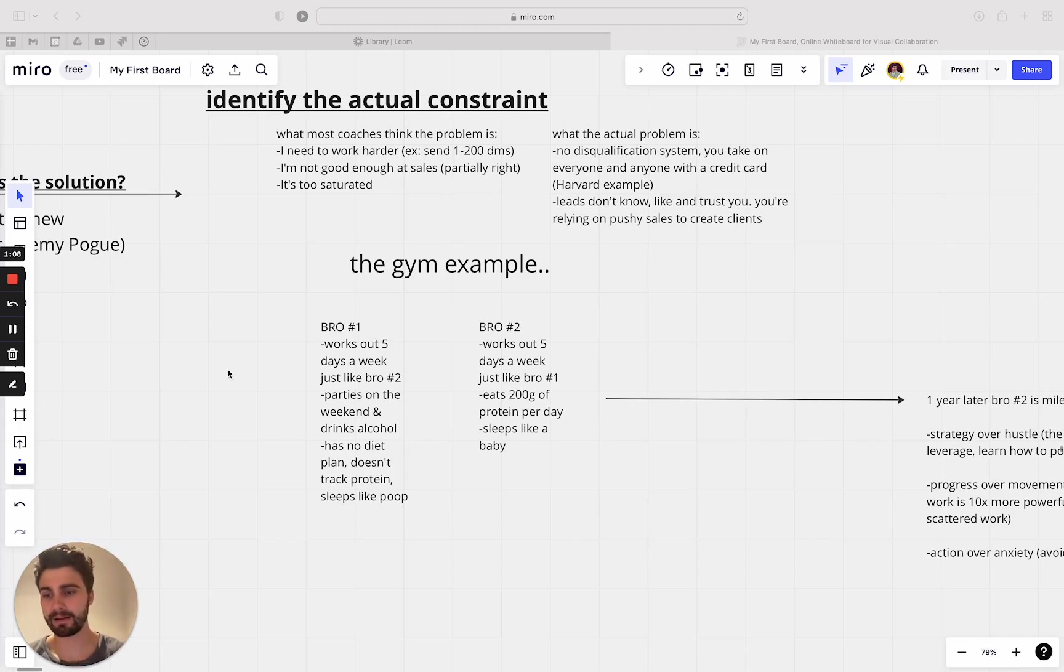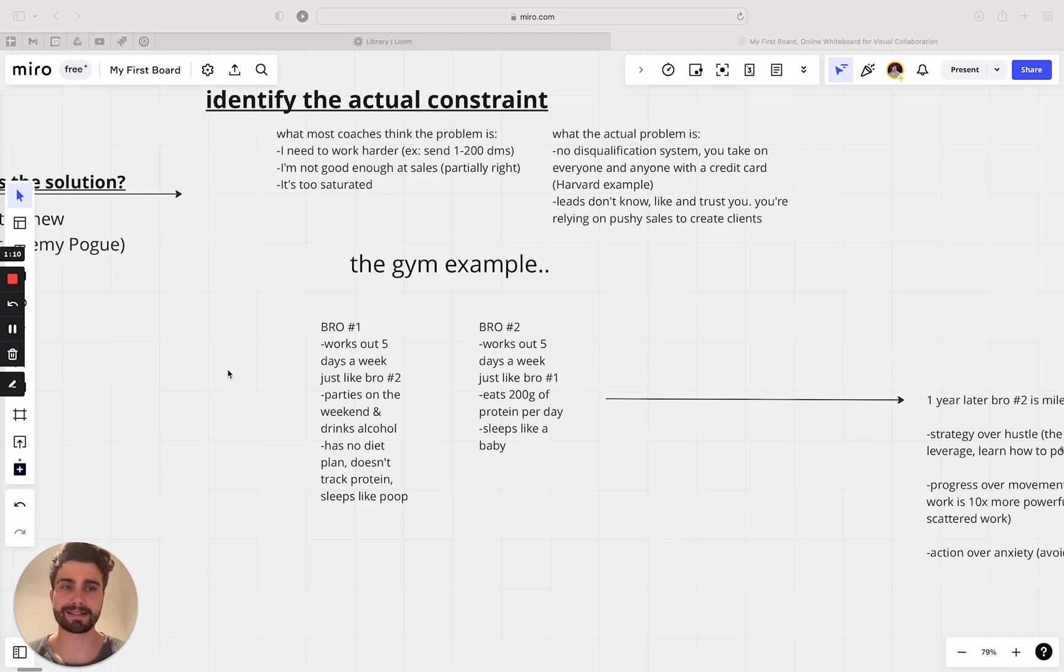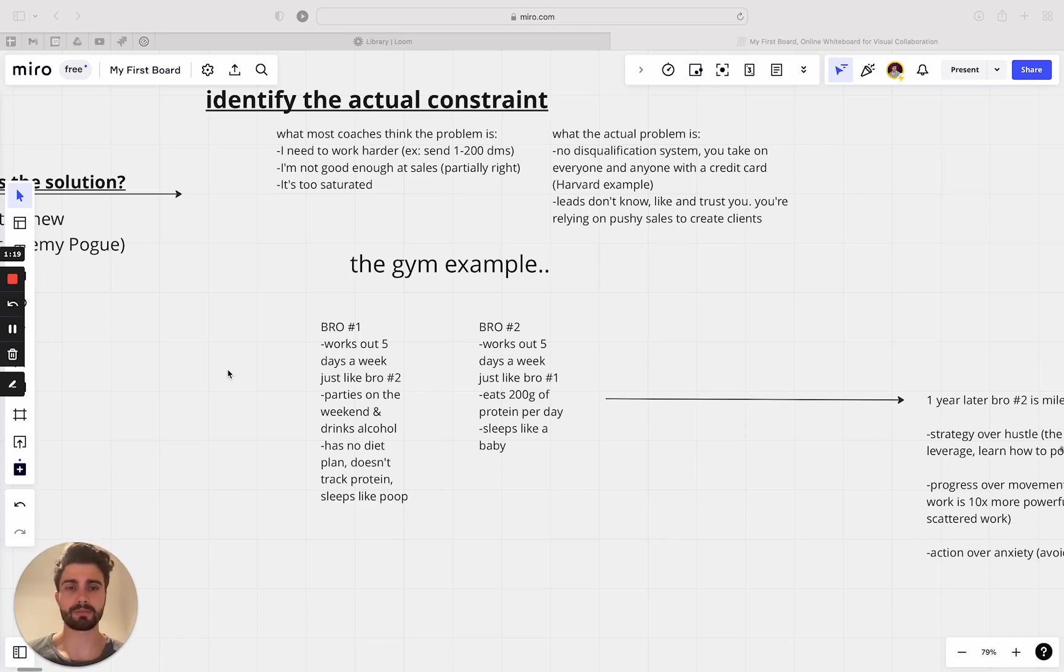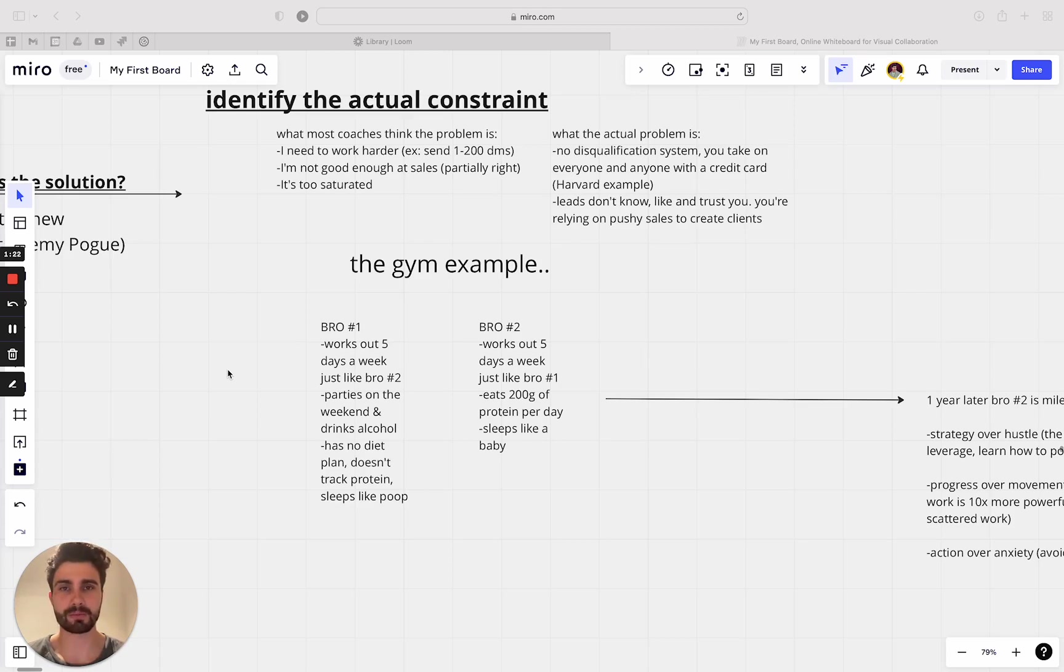So people are still willing to do that just because they've had this disqualification process. And then the word of mouth, which is the most scalable version of client acquisition, it just kicks in and just compounded so hard. And that's what you want to happen in your coaching business. So you need to disqualify the low quality clients and you can't just be taking anyone and everyone in.